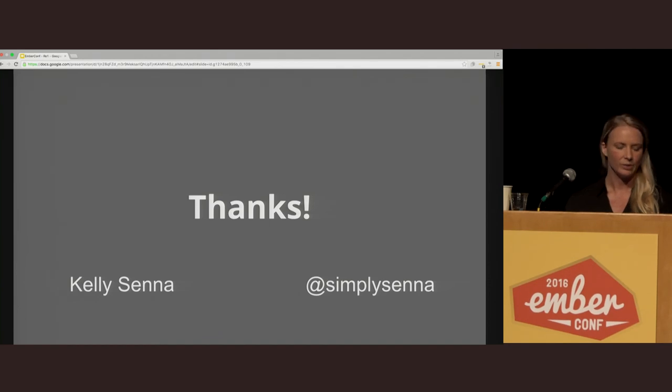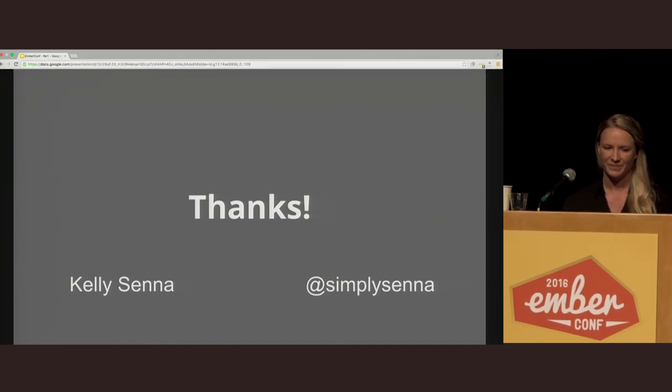I also have some Big Nerd Ranch swag if anyone wants some. Thank you so much for coming.